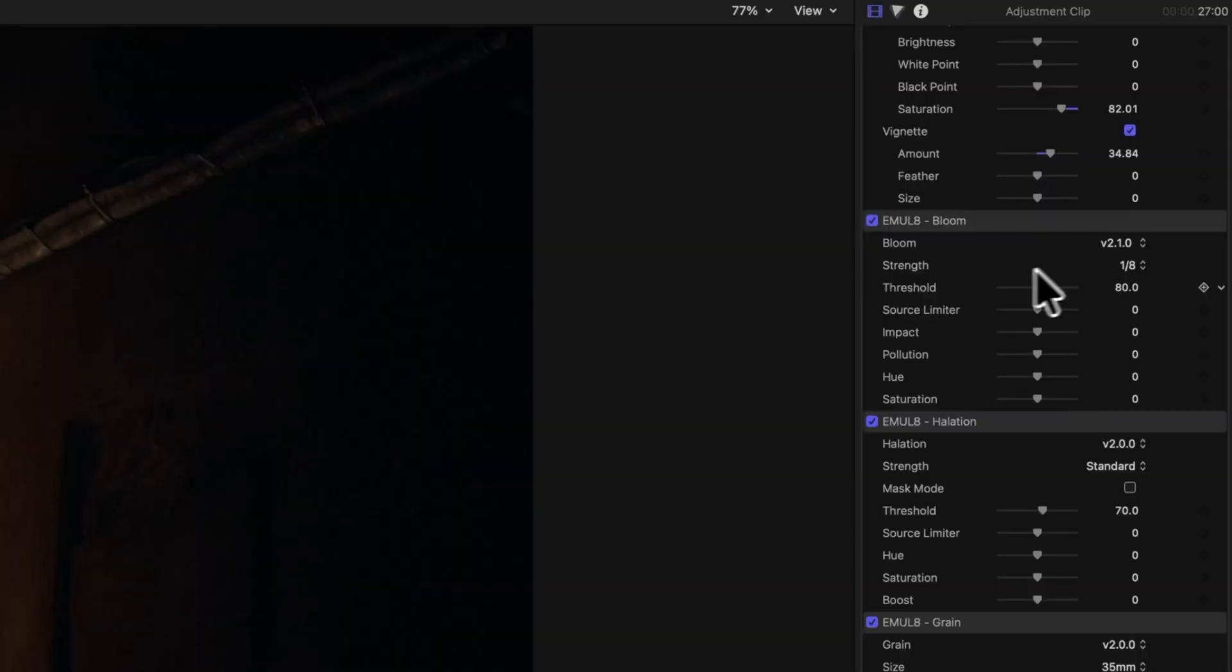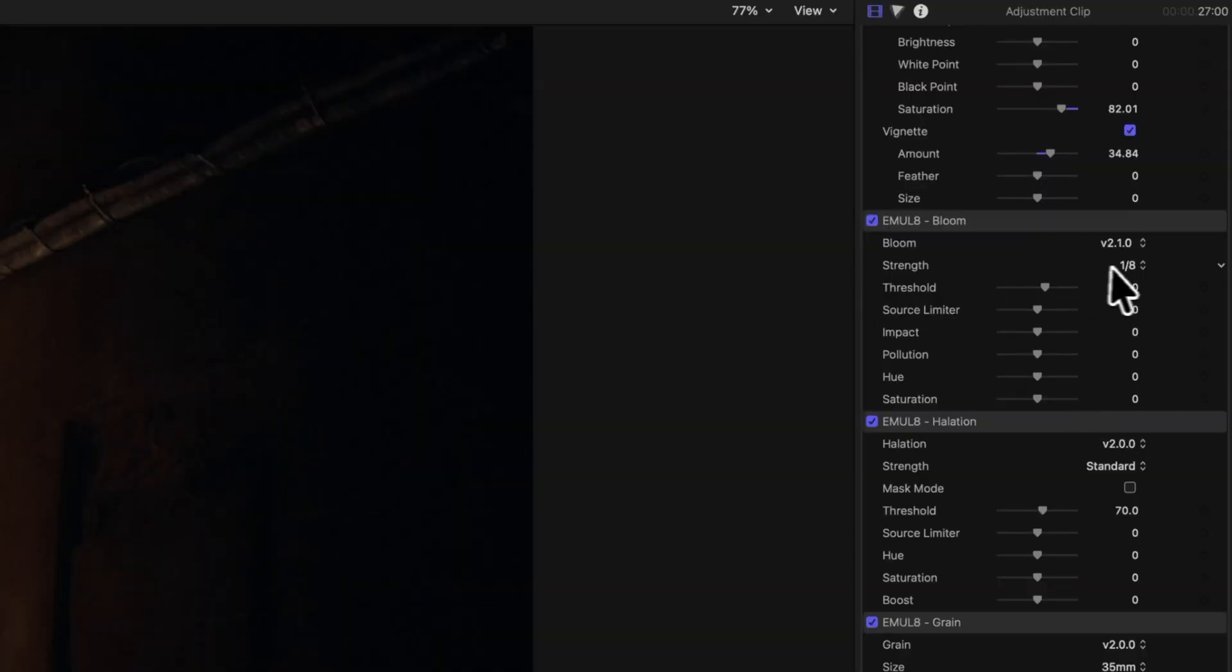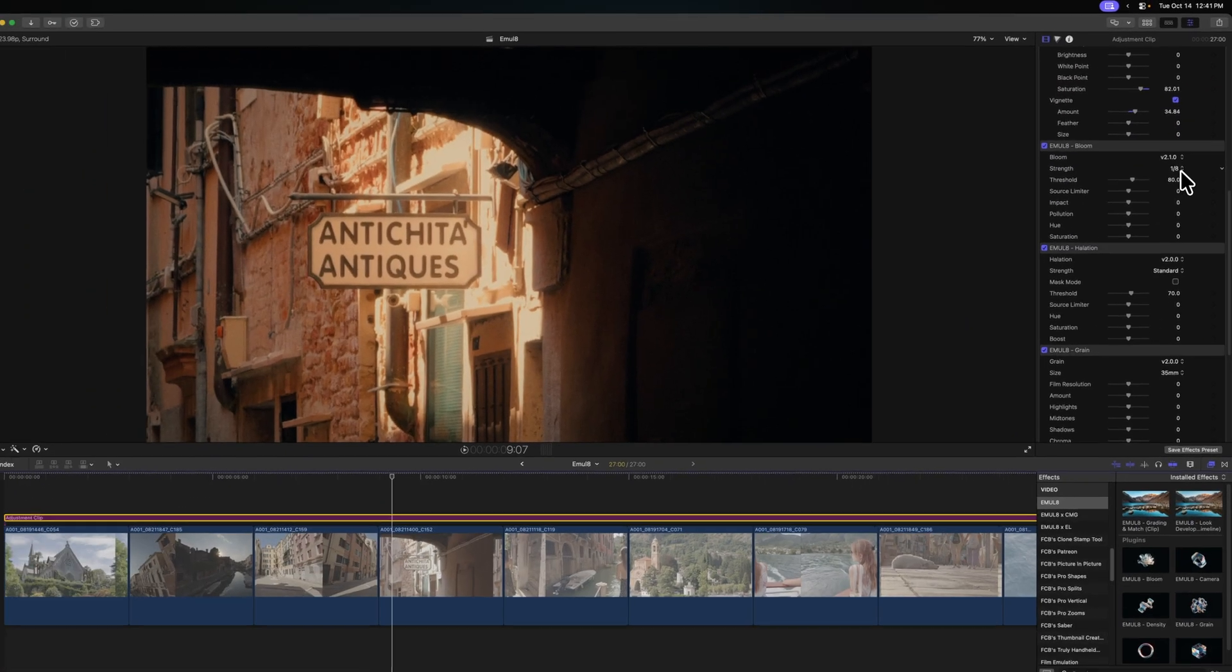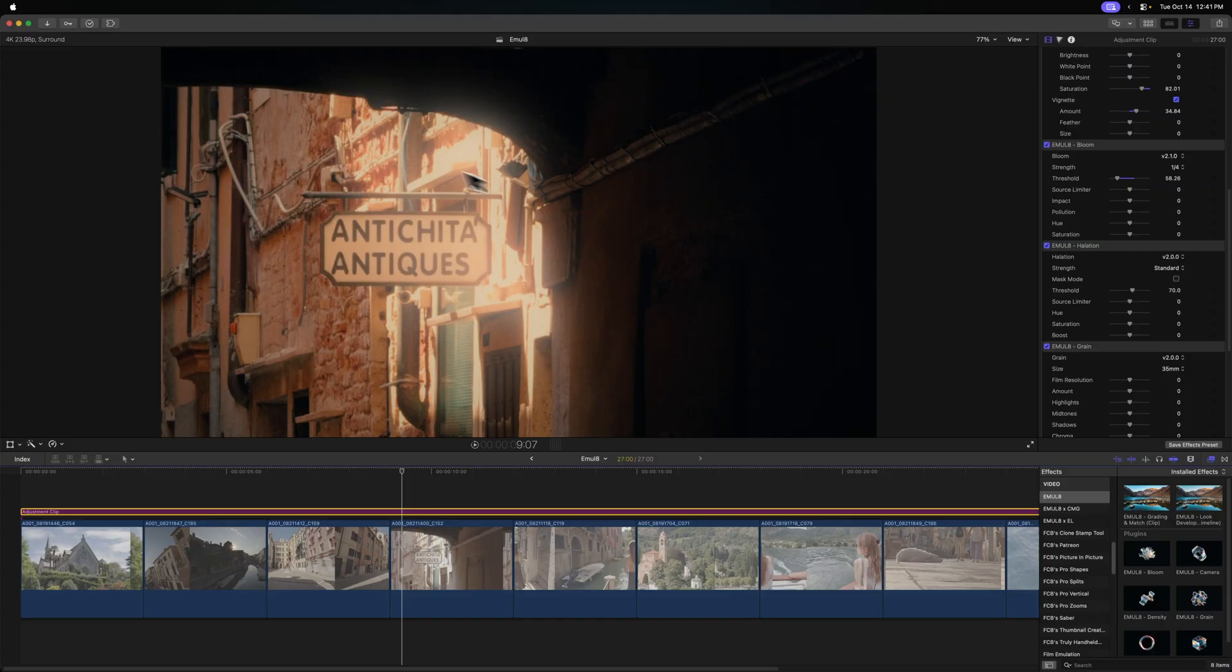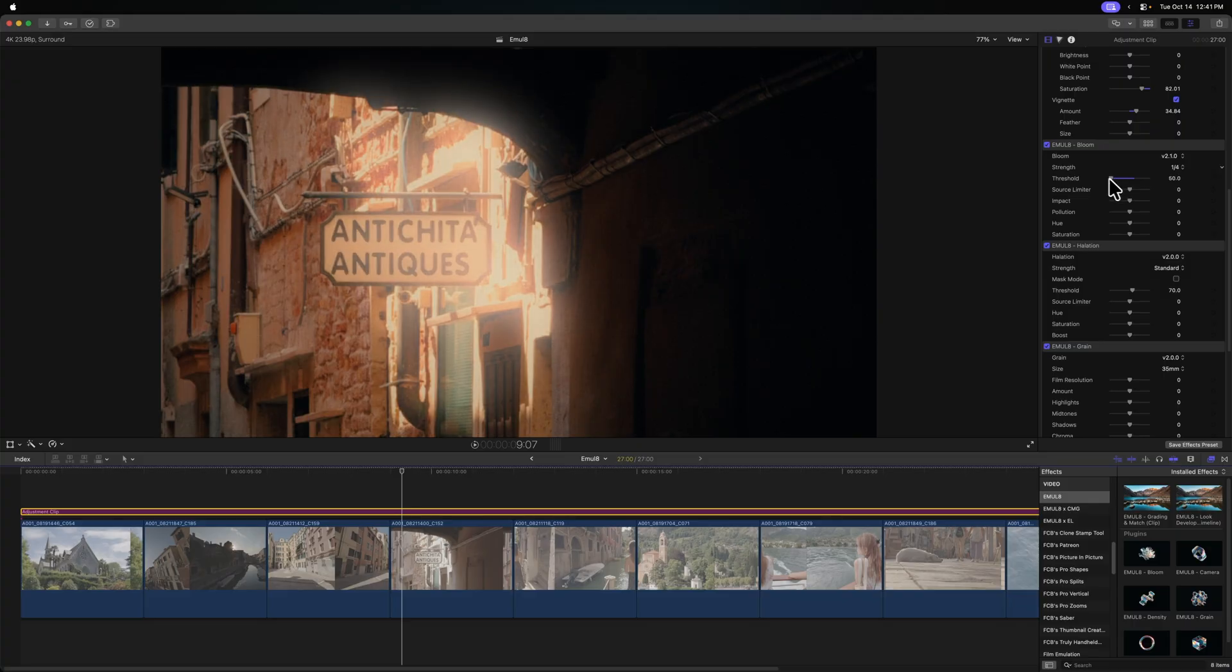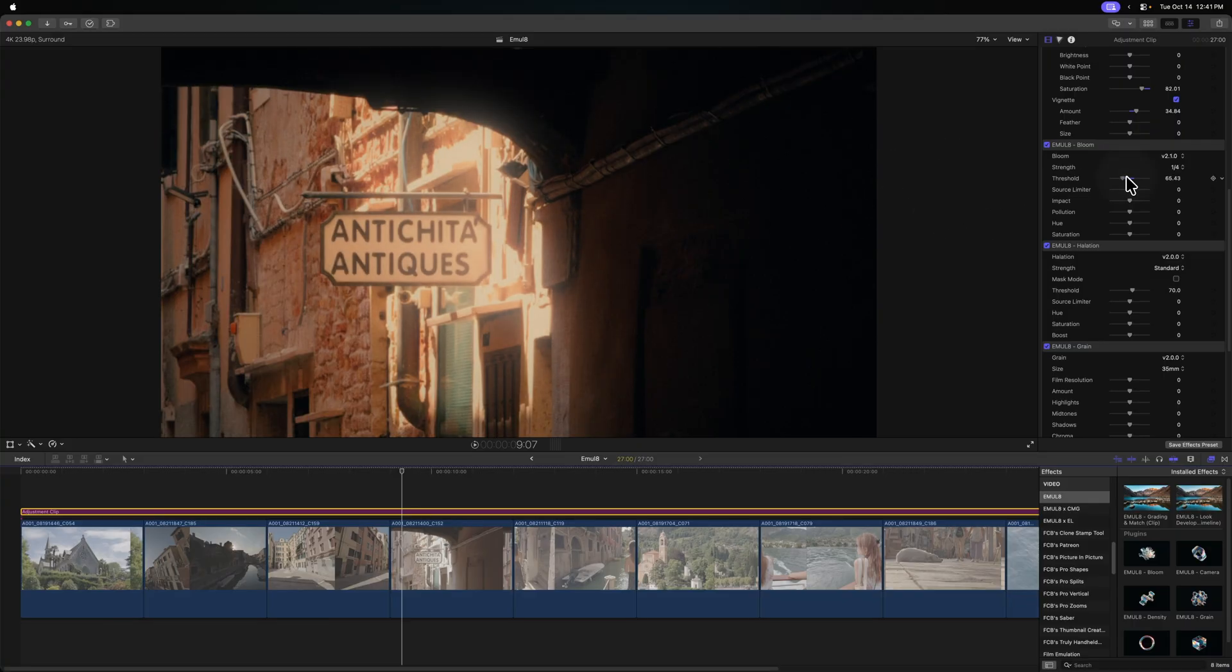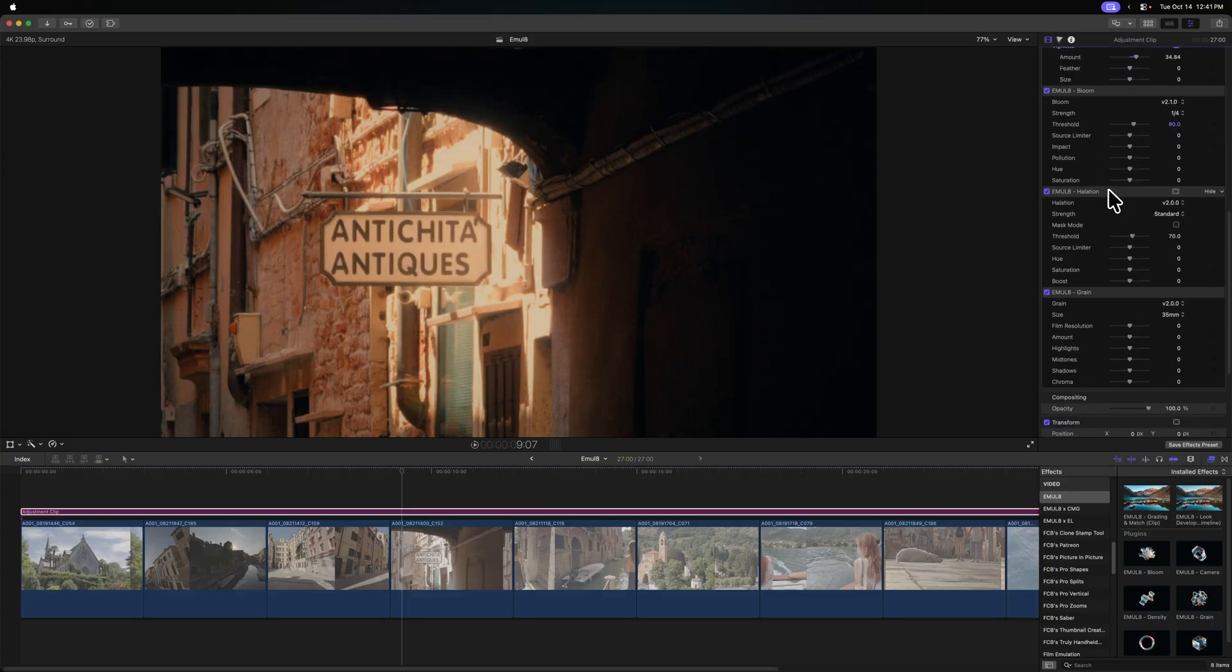Taking a look here at the bloom slider, let's go ahead and just dial up the strength. So right now it's at one-eighth, that's like if you're using a Pro Mist filter and you buy the one-eighth or the one-quarter. So let's just pump it up to one-quarter. And in fact, I'm going to adjust the threshold so you can really see what it's doing, but know that it's very subtle. So it's taking those bright parts of the image and dynamically giving you this nice bloom, which works perfectly with the grain that's being applied.